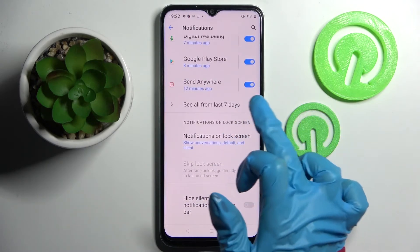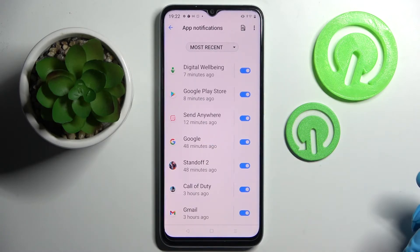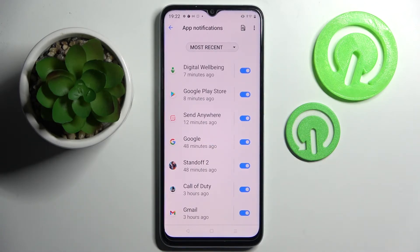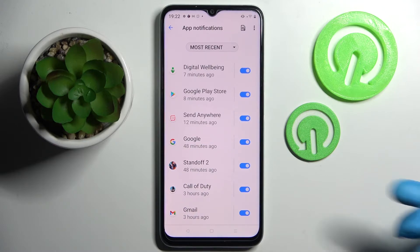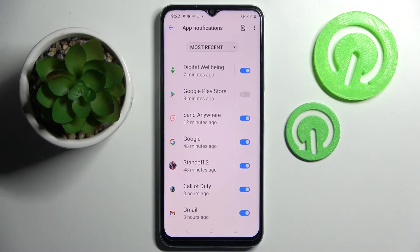Then click on see all from last 7 days and tap on the switcher next to an app from which you want to disable notifications from, like Google Play Store. As you can see, all notifications from this app are now blocked.